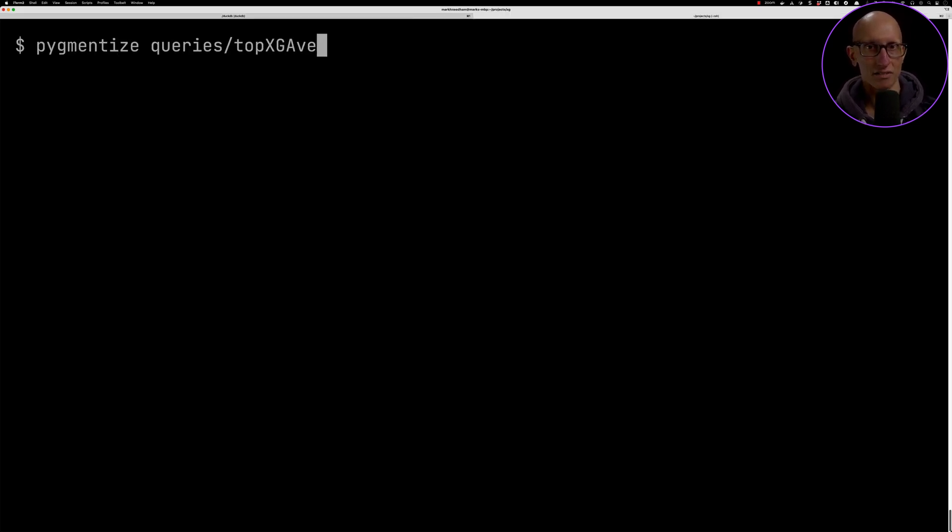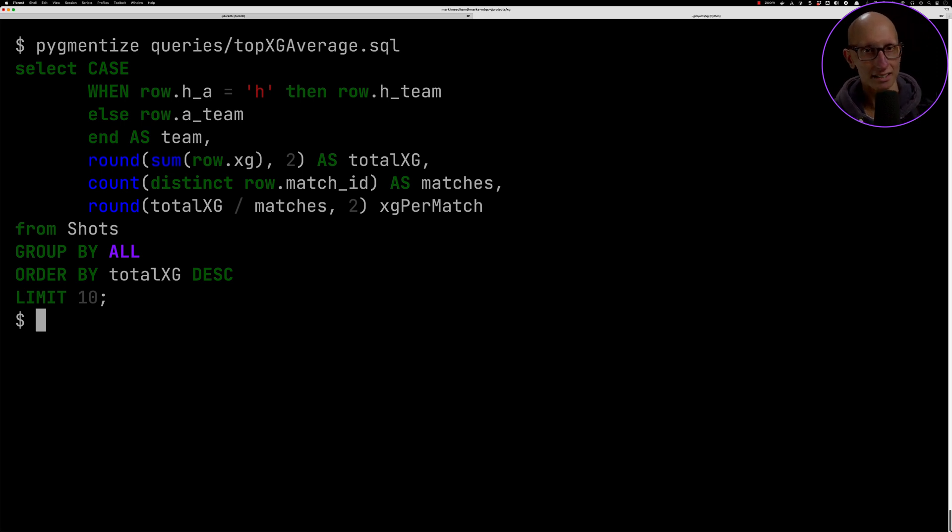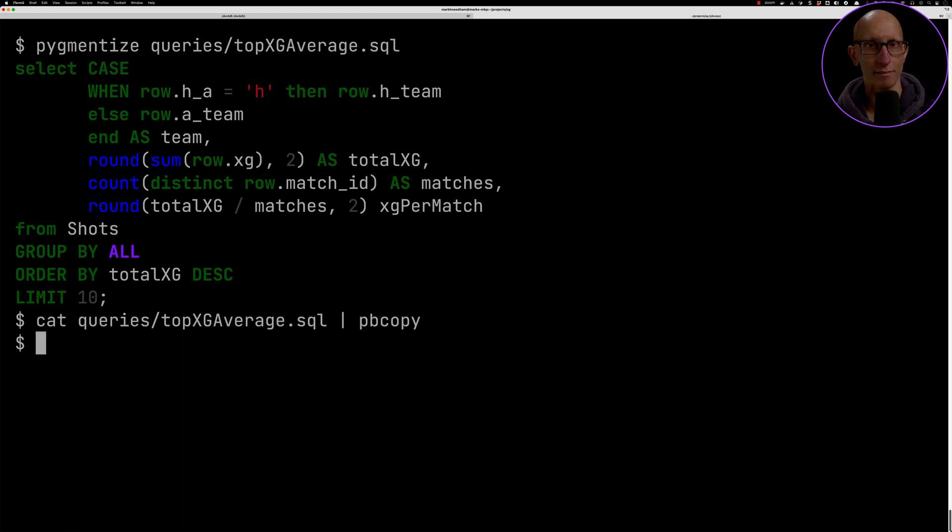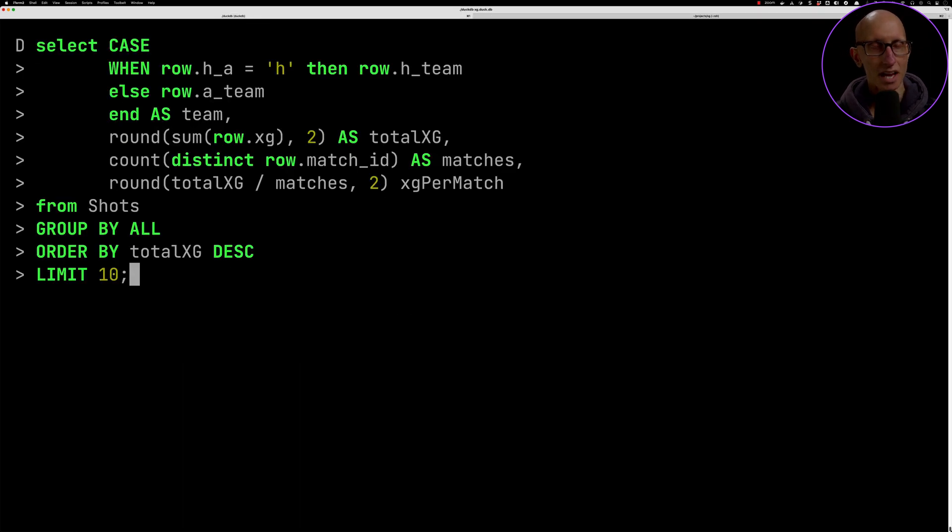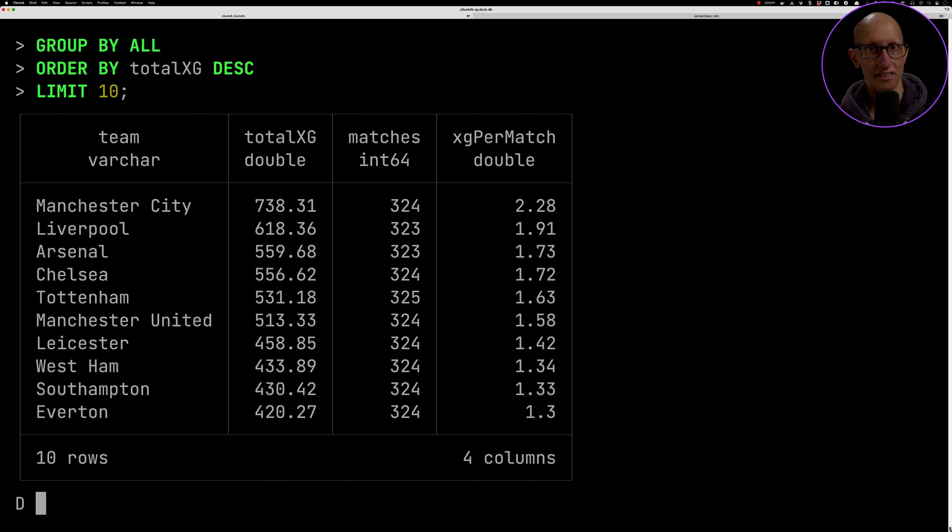What about if we add in some extra fields? Let's count how many matches they played and maybe also compute the xG per match, so how many goals were they expected to score per match. If we run that query, Manchester City again are at the top.